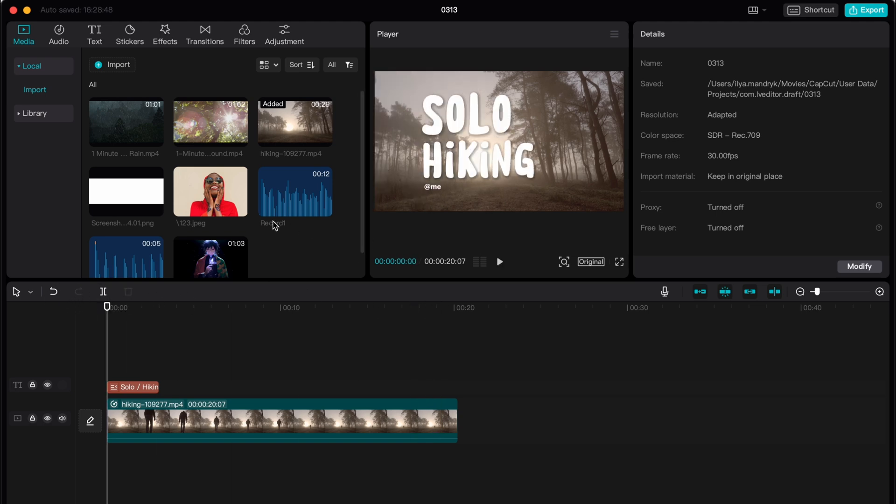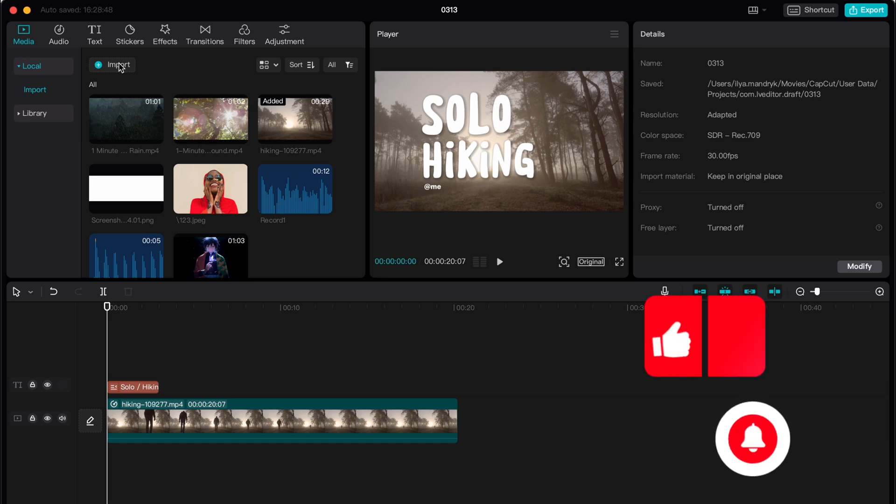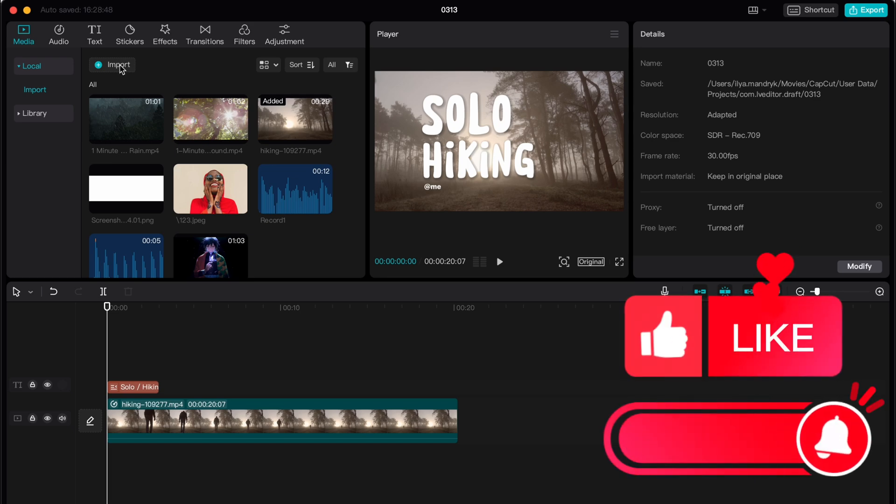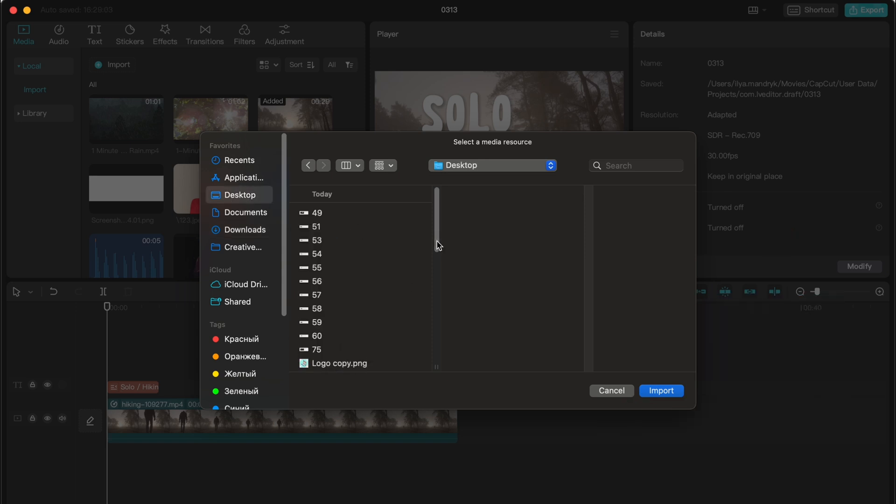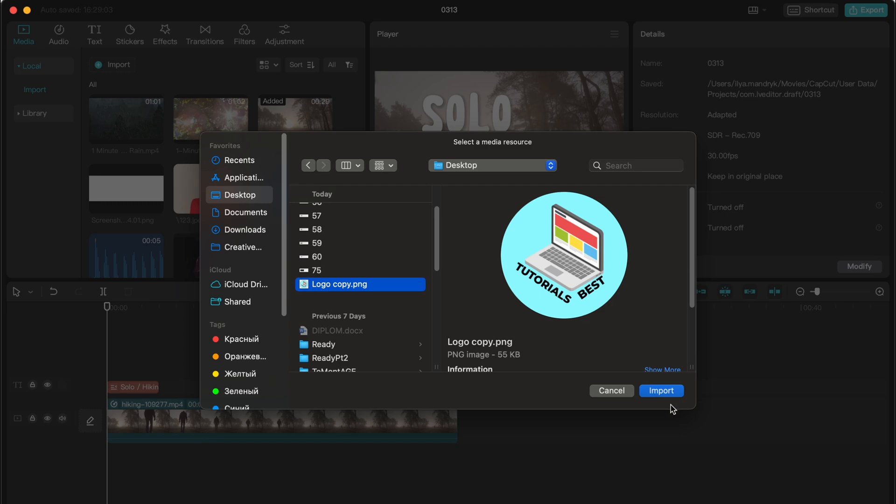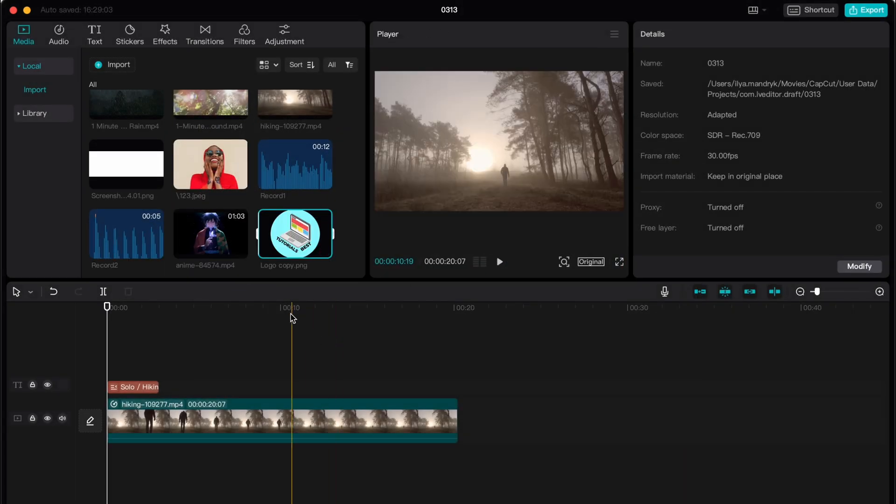All we need is just to click on import in the left top window here, click on import and then find the necessary logo we need to use. So it's mine on desktop, this is logo copy, so basically this one for example.